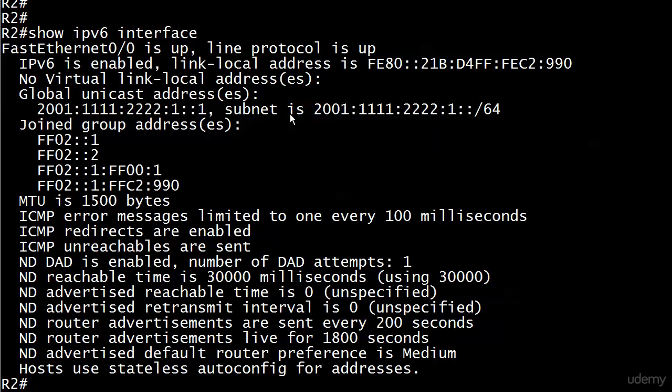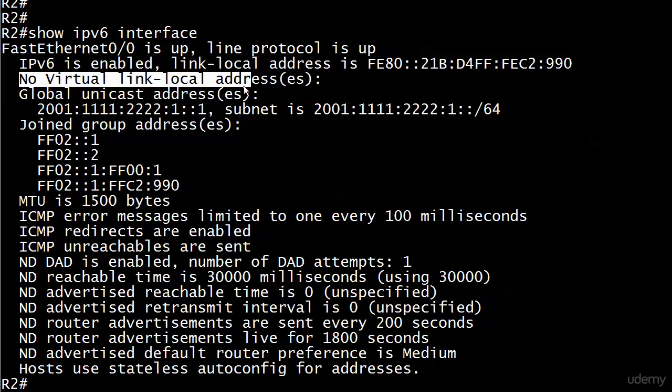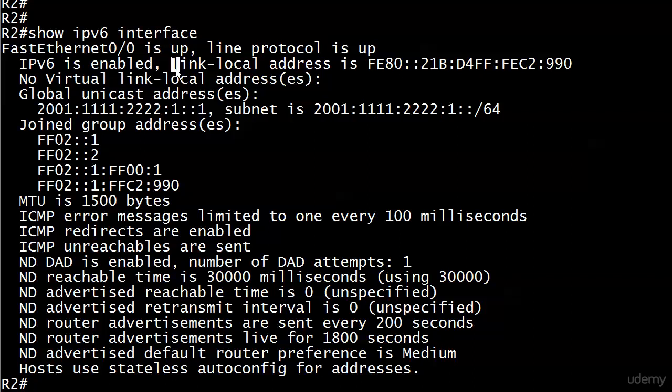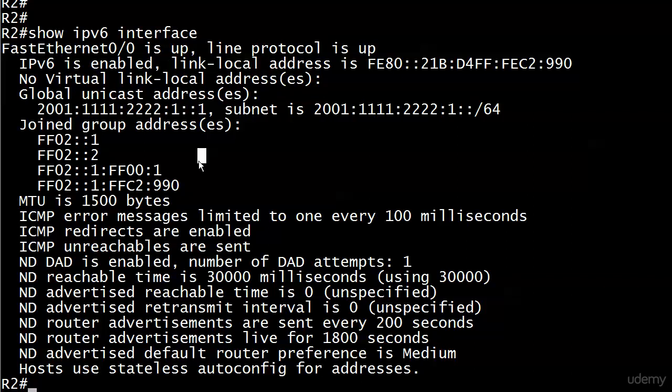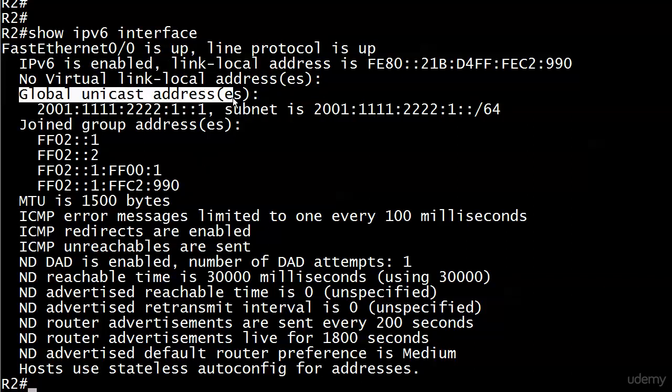I want to point out that all the discussion and work we do with link-local addresses in this video and the next video, which is totally dedicated to it, we're talking about this link-local address. When it says "no virtual link-local addresses," just ignore that for now. That's for future studies. We're leaving that alone. This is not the same thing - the link-local address and this virtual link-local address is talking about are not the same thing.